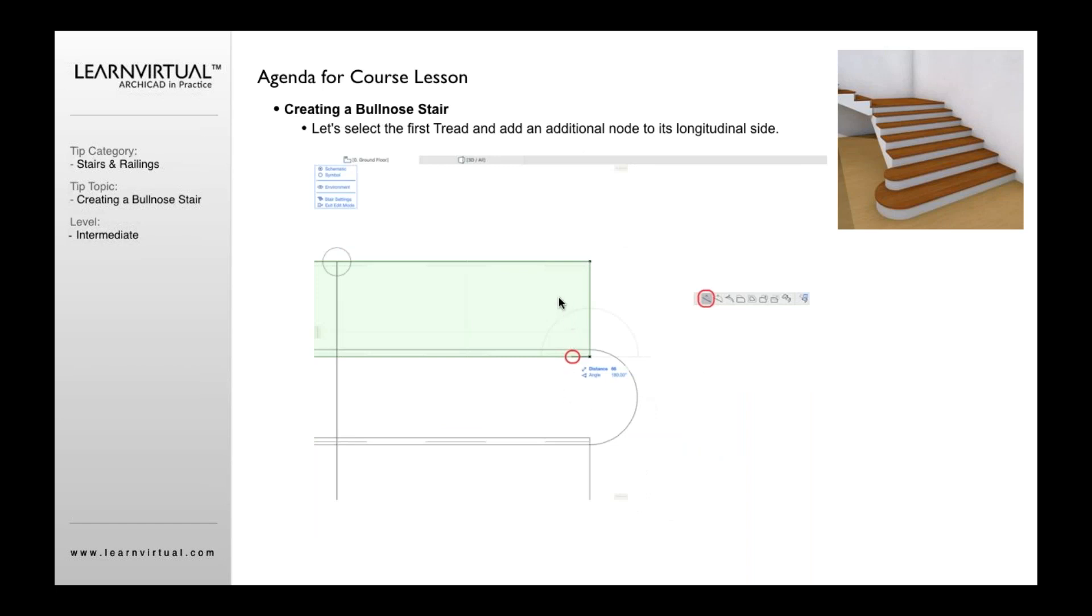Then I want to add a point. I select my tread on the lower tread, and now I want to add a point to here. So to do that, I'm going to select and click this point right there, and now I'm going to add that point there.